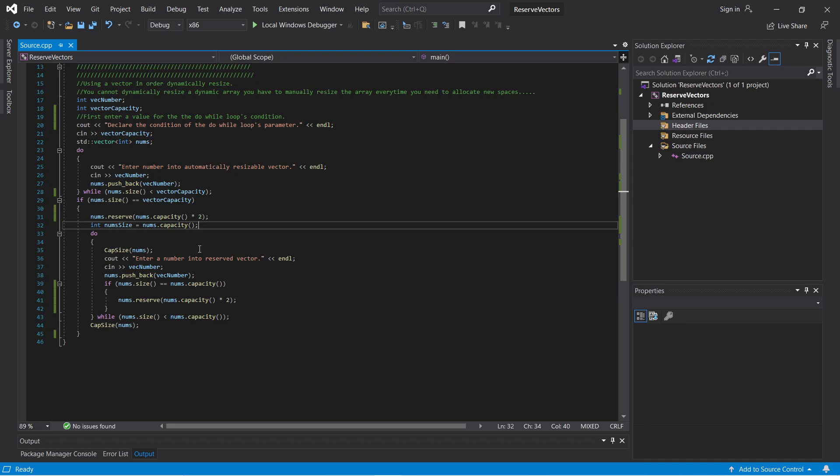I'm not using the resize function because what you want is to add more spaces to the vector without adding additional elements. If you were to use resize, it would add zeros by default to the vector. Instead, I want to resize the vector and then enter your own elements dynamically — so reserve will open more spaces for the vector, and then you enter new elements into each slot.